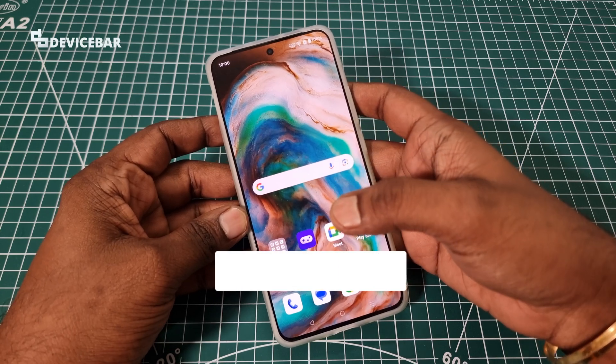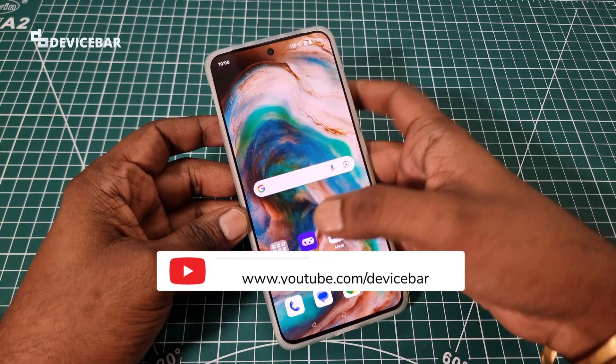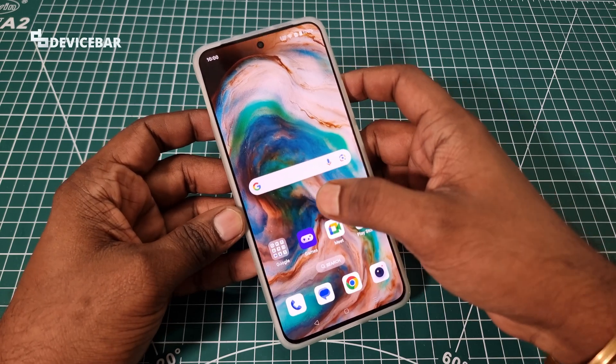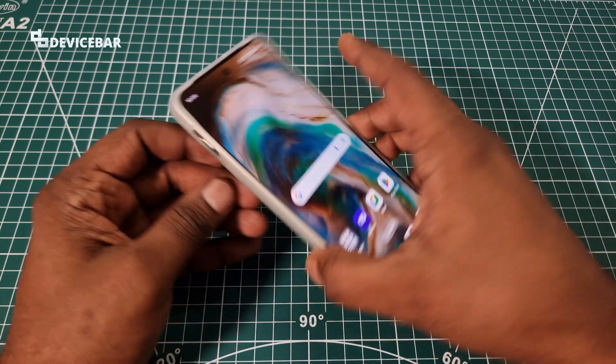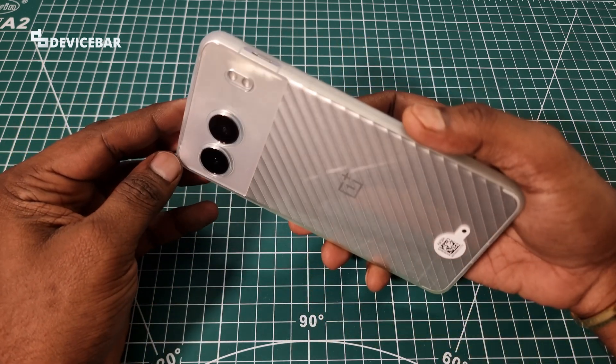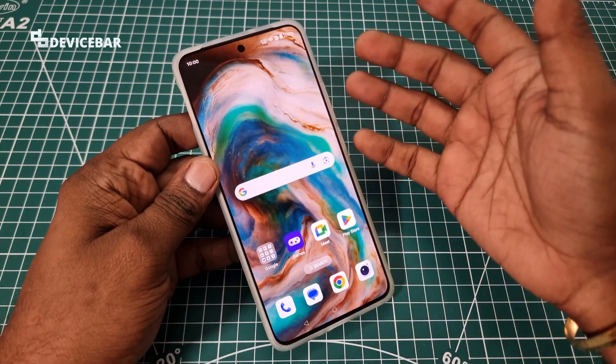Hello everyone, I hope you are doing great. This is Pradeep Kumar from Device Bar. In this video we will see how to enable developer options on our OnePlus Note 4 smartphone, so let's check it out.